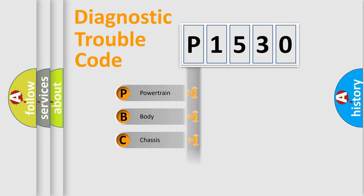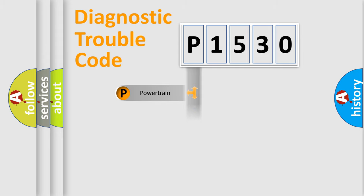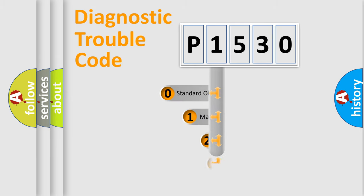Powertrain, Body, Chassis, Network. This distribution is defined in the first character code.